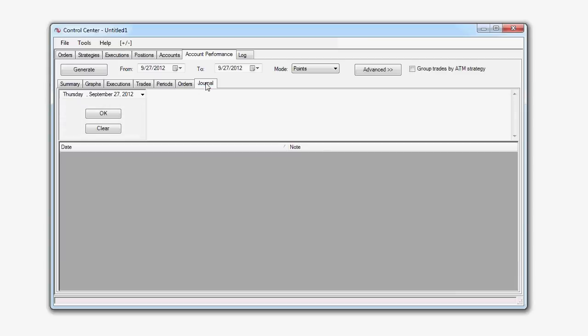And the Journal tab allows us to create journal entries for specific dates on trading activity. So we can create a specific journal entry here for Thursday, September 27th.